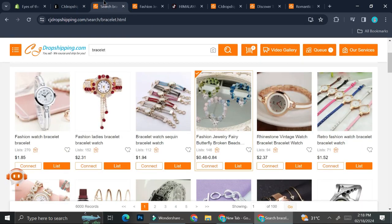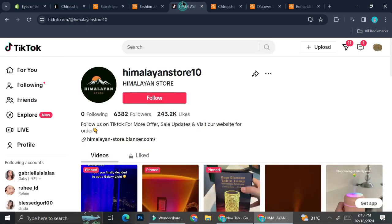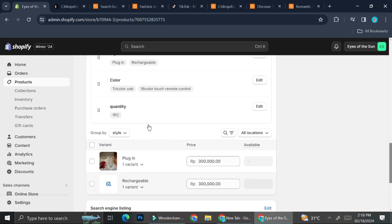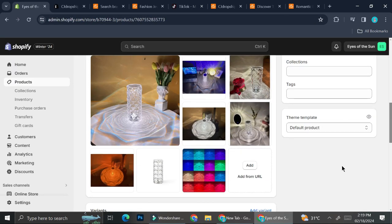You can use CJ Dropshipping as the product supplier, Shopify as your online store, and TikTok as your marketing platform. That is how you can connect your CJ Dropshipping to TikTok. I hope this tutorial is helpful for you. Thank you so much for watching and have a great day.